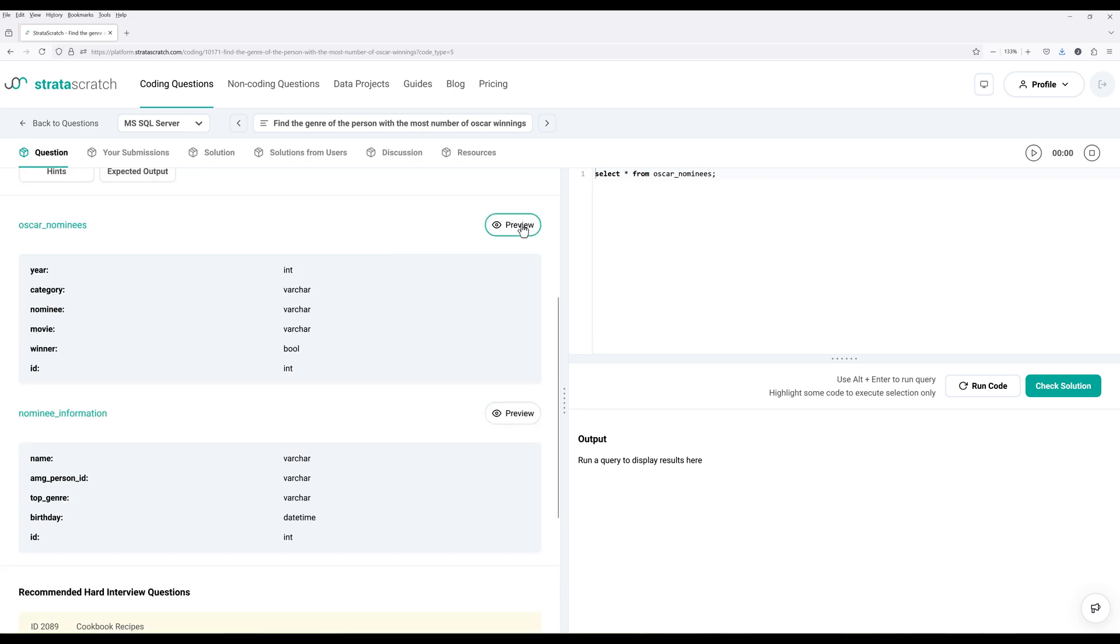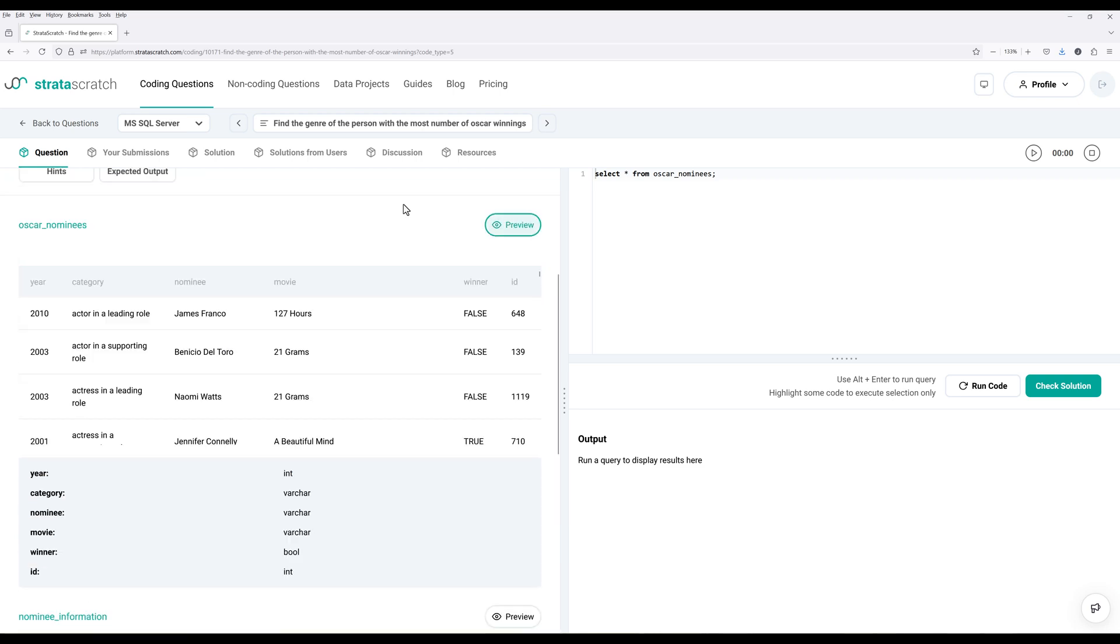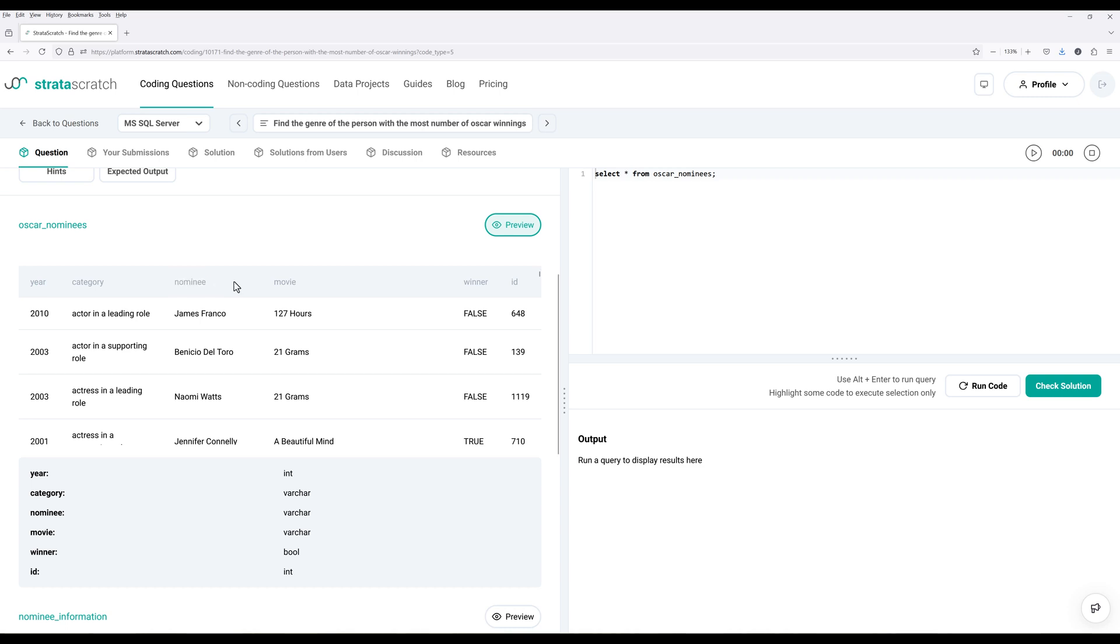Now if we look at the table here, for the Oscar nominees table, we have these fields. And the names are stored in the nominee column. And to determine the winner of the Oscar, we have this winner column.